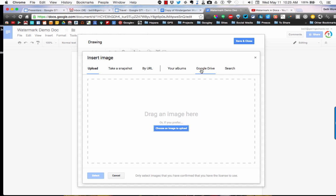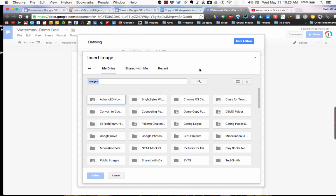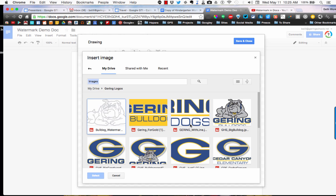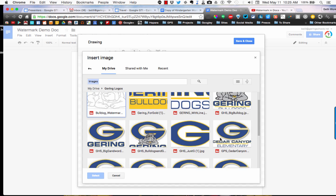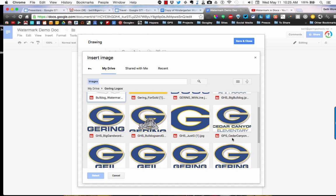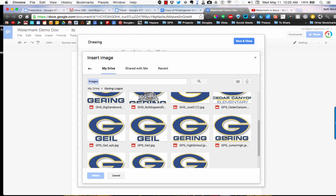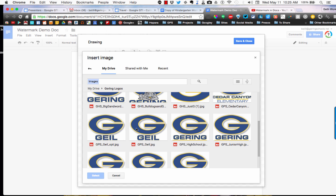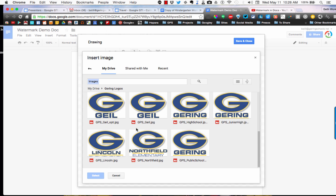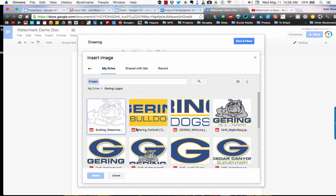The one I want to use happens to be in my Google Drive, so that's where I'm going to go. I'm going to go into my folder where I have all of our different Gehring logos. We have one that's a watermark, but what I'm going to show you - if you wanted to have one that's a little different, maybe you're at Cedar Canyon or Guile and you want to really specialize or customize which image you're using - I'm going to go ahead and just select the Gehring Bulldog.